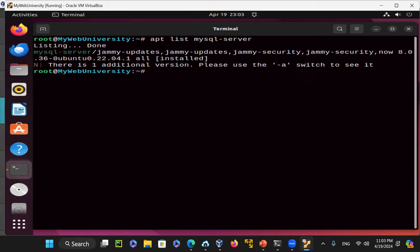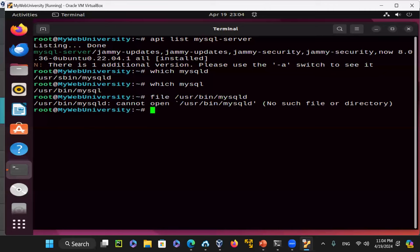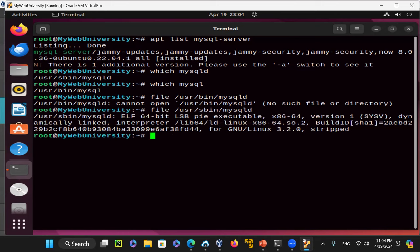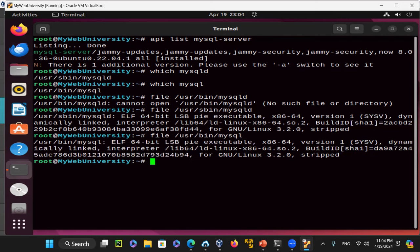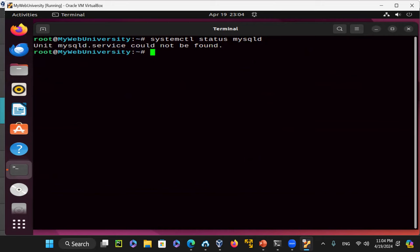MySQL server is installed. 'which mysqld' confirms mysqld is installed, and 'which mysql' shows the client is there too. 'file /usr/sbin/mysqld' shows it's an executable, and 'file /usr/bin/mysql' shows the client executable. You can also use 'ldd /usr/sbin/mysqld' to find shared object files. Let me check the service status: on Linux Ubuntu it's called 'mysql', not 'mysqld' like on Red Hat. 'systemctl status mysql' shows it is already running and enabled.